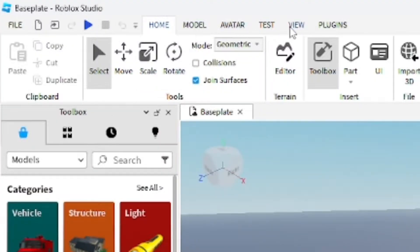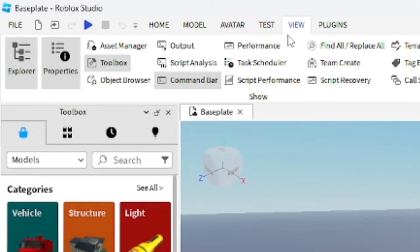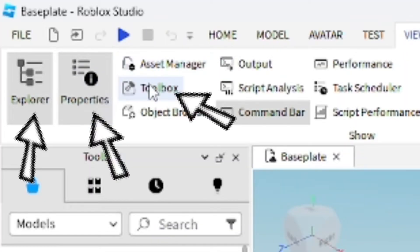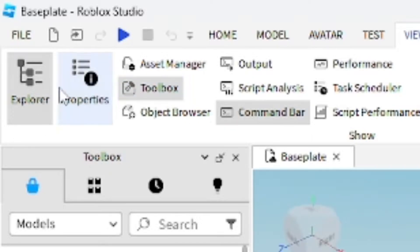First you want to go to your Roblox game and then go to the View section up top and open Explorer, Properties, and Toolbox. It's pretty much a must when you're making Roblox games, but we're going to be using Explorer and Toolbox mainly.